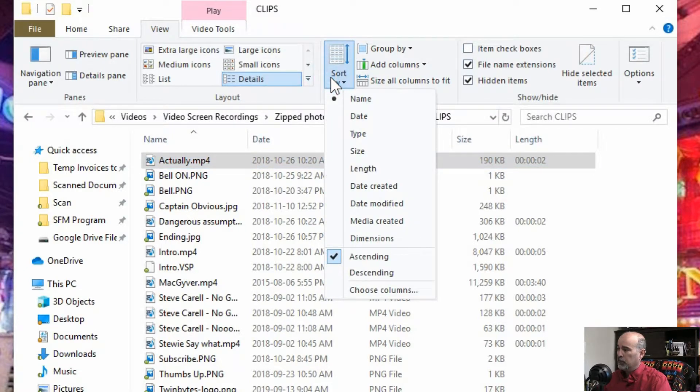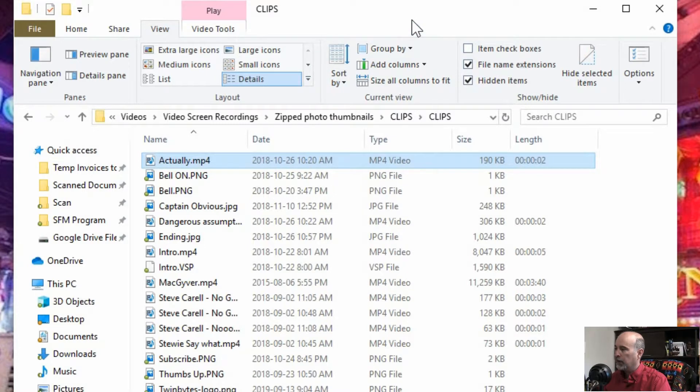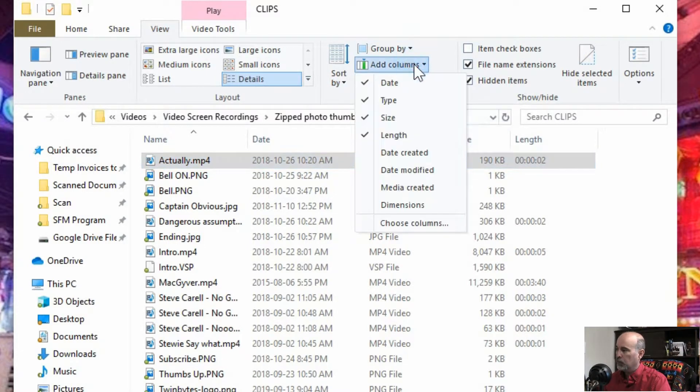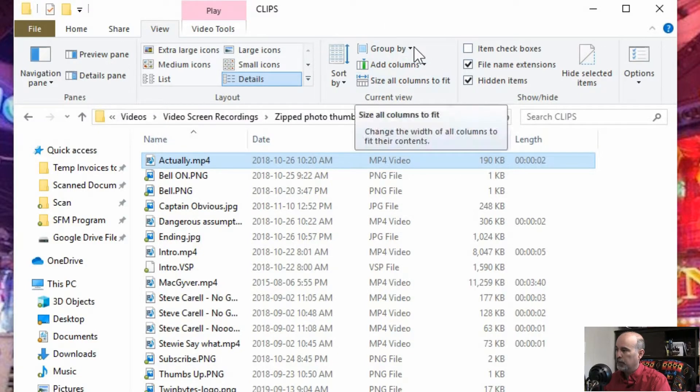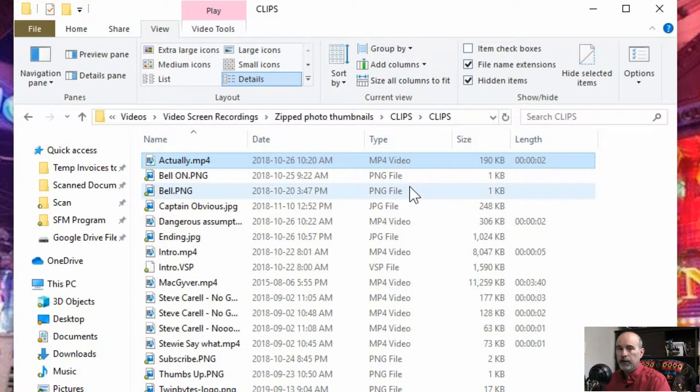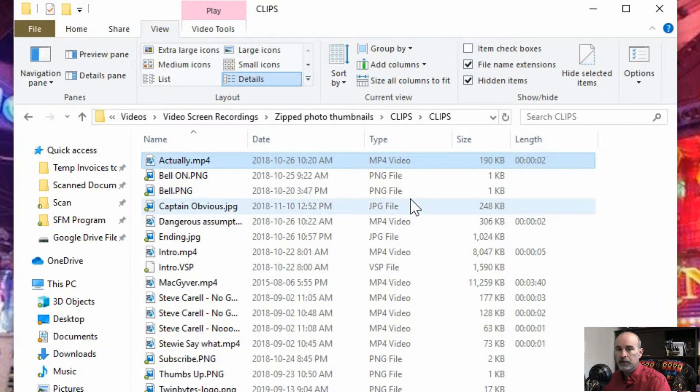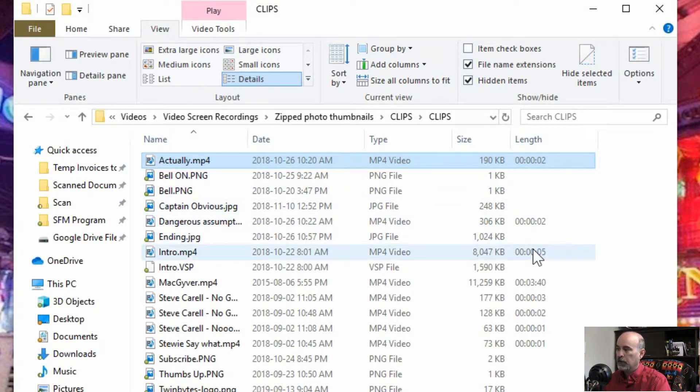You can also choose sort by and choose the options from here and there's other things here. You can add more columns for the folder that may not be showing. Depending on what you have in that folder there'll be columns by default based on the type of files you have.